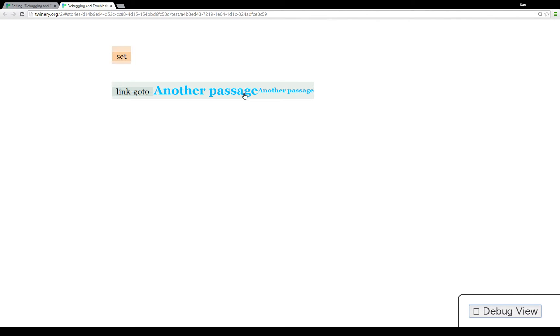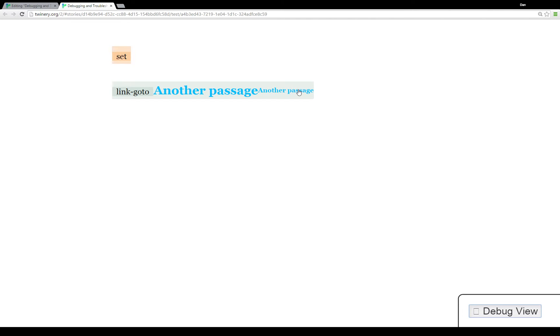As you can see here, it lists both another passage, the text and the actual place it's going to: another passage. When I have the mouse over it, you can see in the smaller text here the actual invocation of it: link-goto with the text another passage to the passage another passage. When I click on it, it shows you what's going on in another passage.